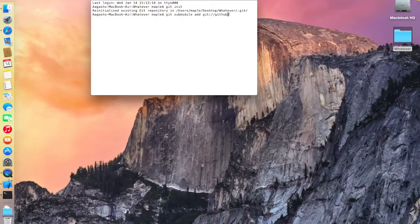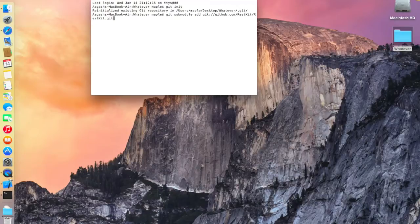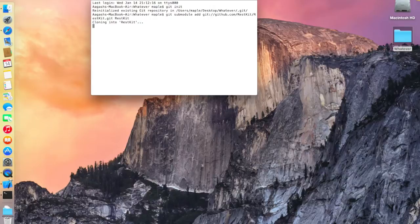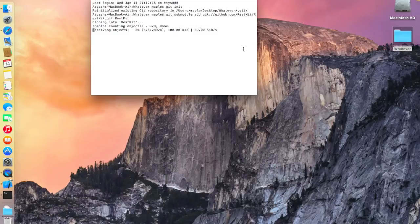Now type 'git init' and hit Enter. Next, type 'git submodule add git://github.com/RestKit/RestKit.git' and hit Enter. It's now downloading the objects we'll need, so I'm going to pause the video here and continue once it's done.